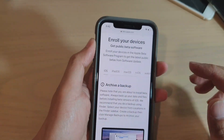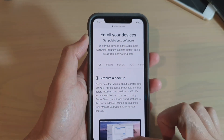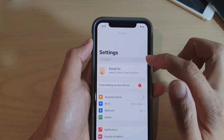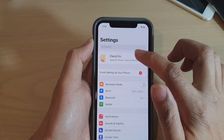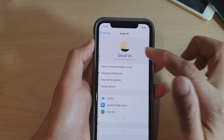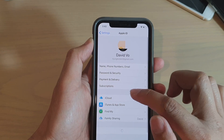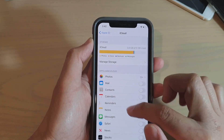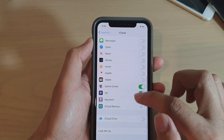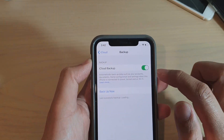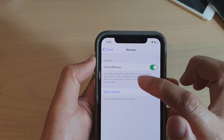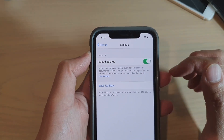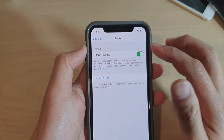Make sure that you back up before you proceed. Go to Settings, then iCloud, tap on your iCloud ID, go to iCloud Backup, and tap on 'Back Up Now' to back up your device before installing the beta software.